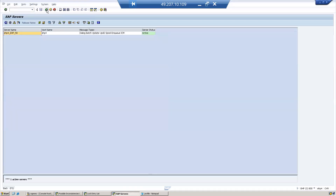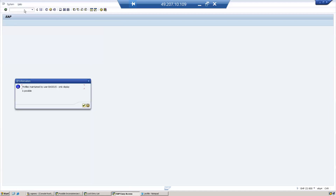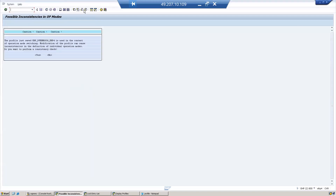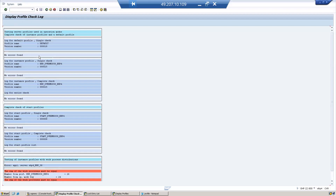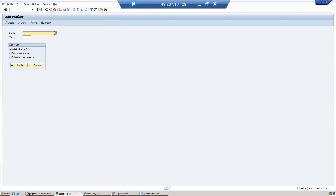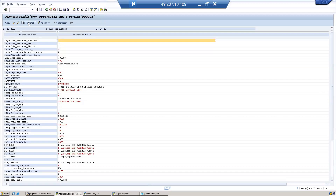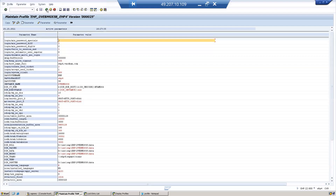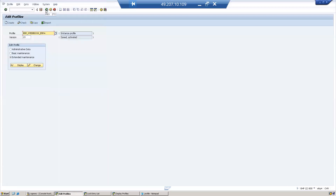That is how you modify an existing parameter. If you want to add a new parameter, go to RZ10, select the instance profile, go to extended maintenance, click Change, then add the parameter name with its respective value, click Copy, and save. That's it for profiles and parameters.